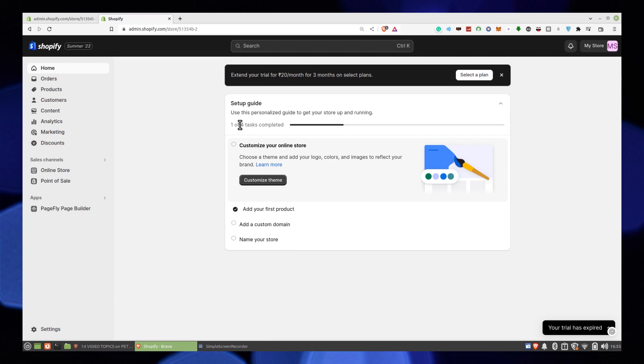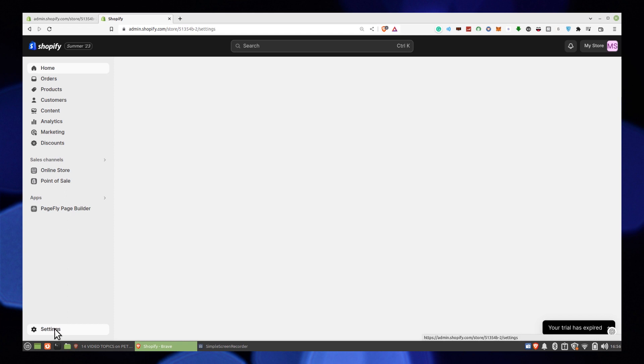First of all, you need to open Shopify. Once you get into your Shopify account, click on Settings from the dashboard.